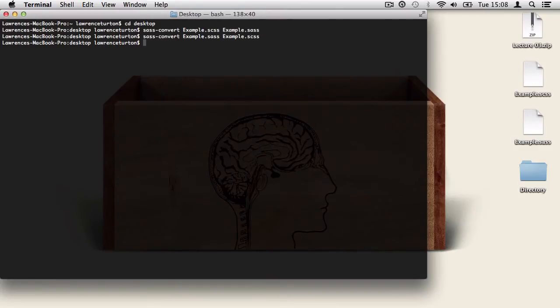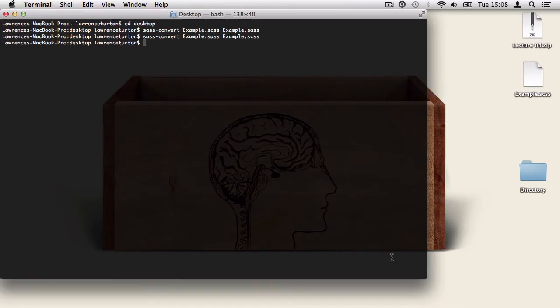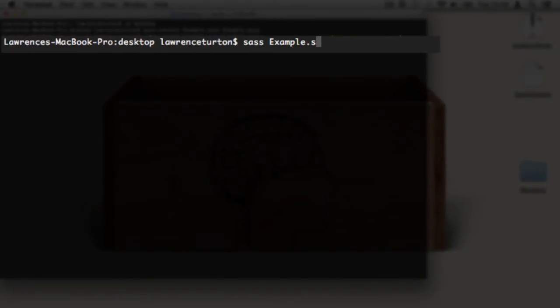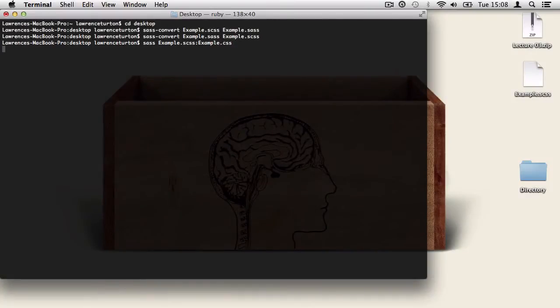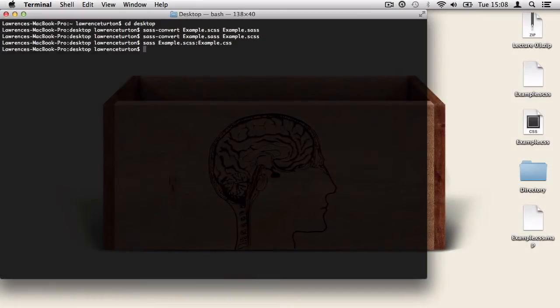Now I'm going to delete the SASS file and look at converting the example.scss file into a CSS browser readable file. We do this by typing sass, then the file we want to convert, then a colon. And after the colon, we type in the file name for the non-existent file soon to be created by SASS. And we include the extension in that file name as well. So I'm going to say .css. And this will take our SCSS file and convert it to CSS.